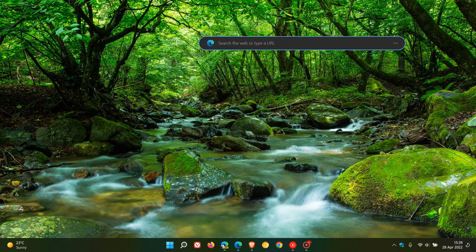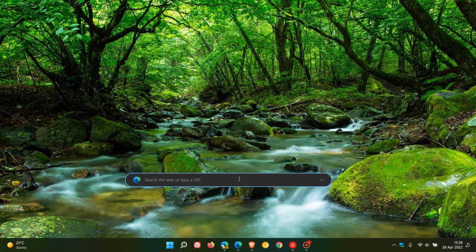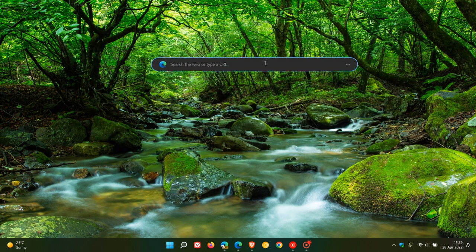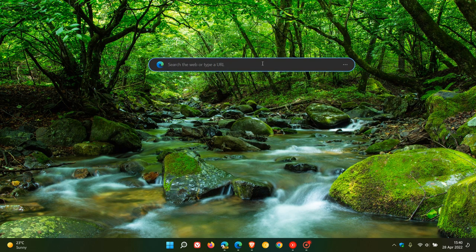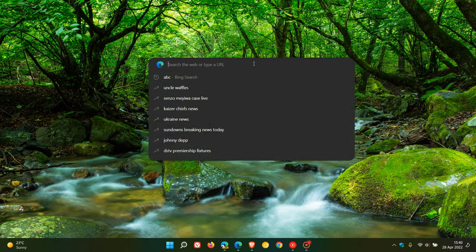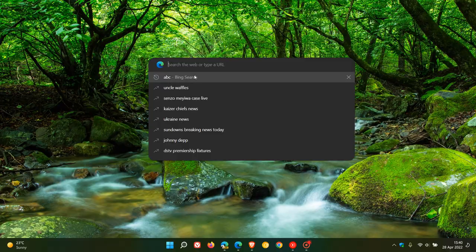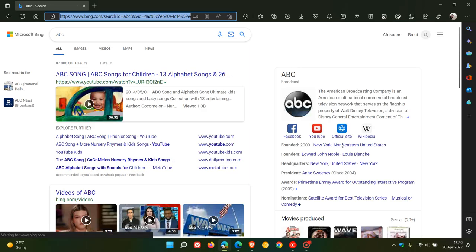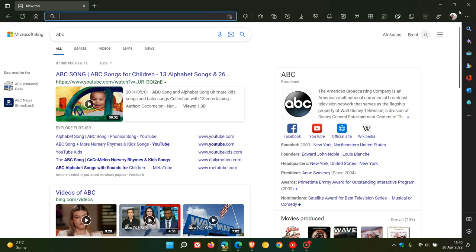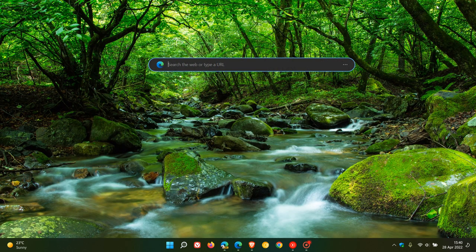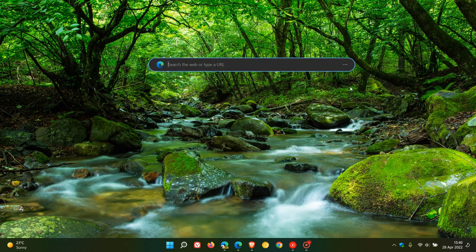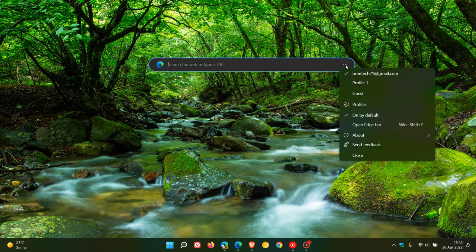Once again, you can move that around like any widget and it's taken on a horizontal appearance as opposed to the vertical appearance of the Edge bar which is found in the stable version currently. So if we just test this quickly, I'm just going to type in ABC as an example and that will launch that search in the actual browser. If we just go back to that Edge bar and we click on the three dotted menu.